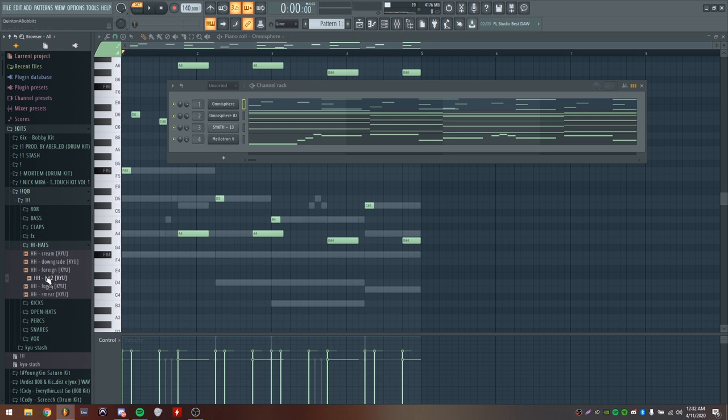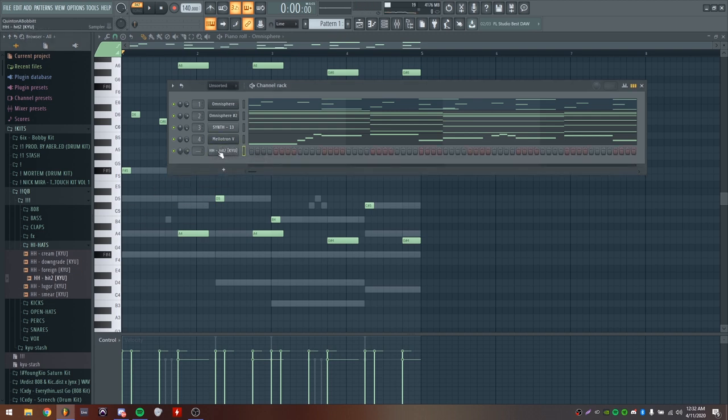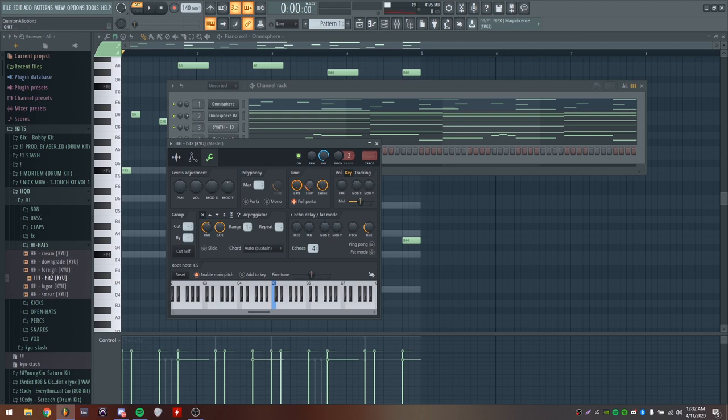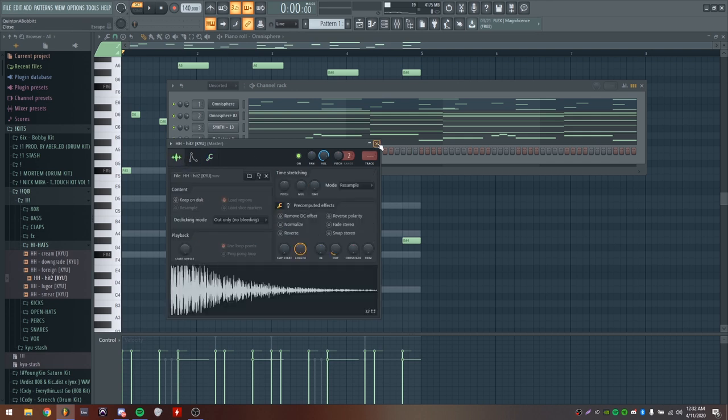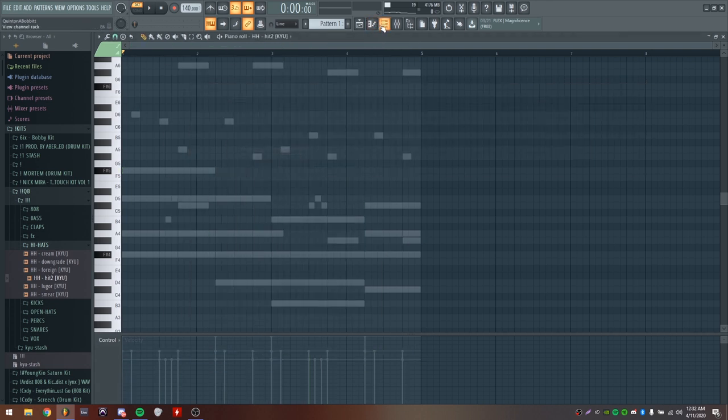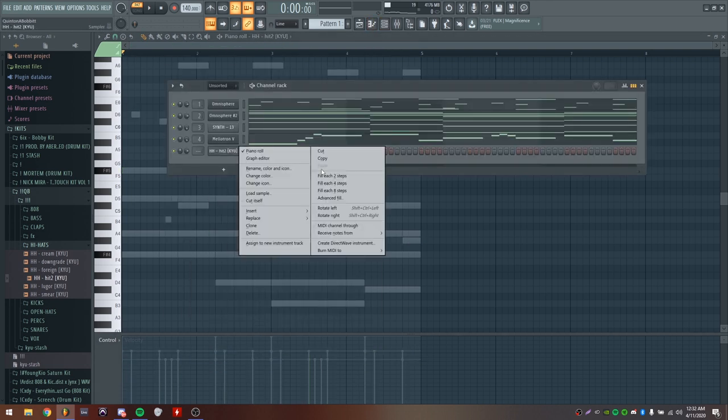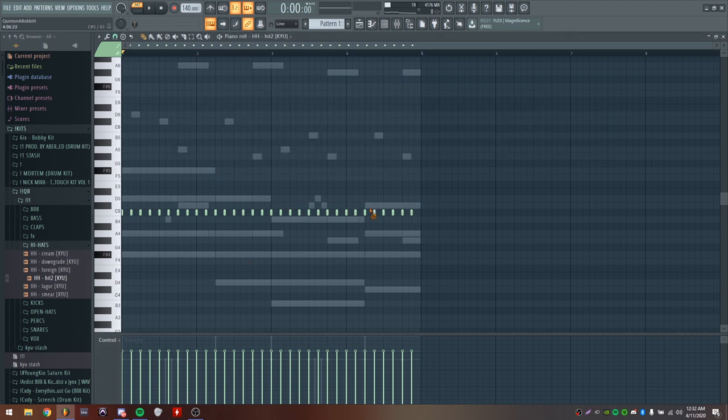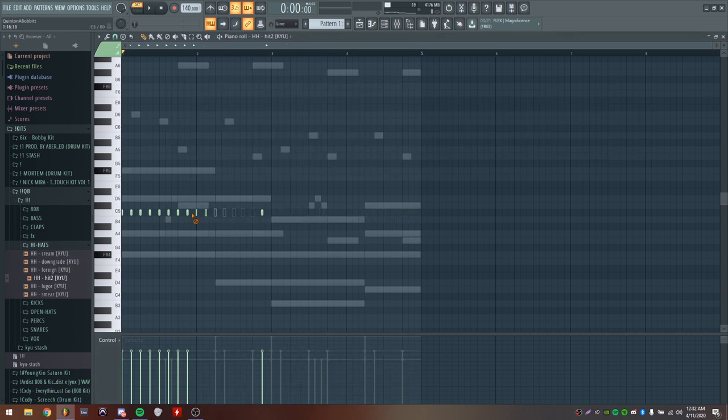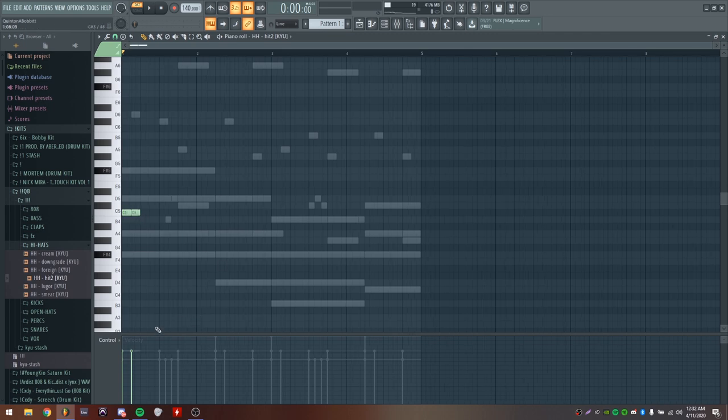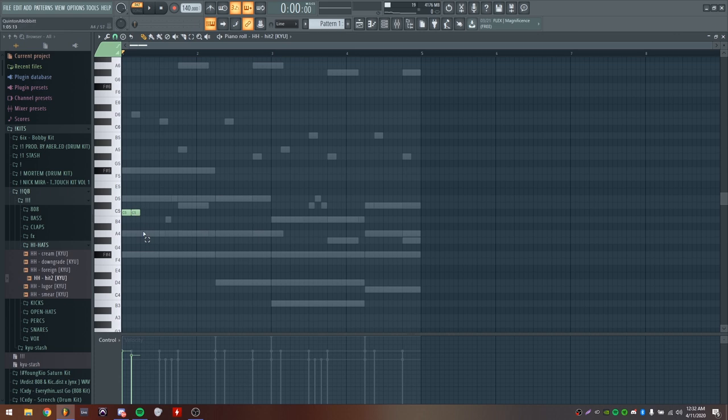I'm going to be using this Hit 2 hi-hat, pretty common in Pyrex sounds. I'm going to take the out knob up just a tiny bit and go into the miscellaneous functions and bring the shift up, which brings it off grid a little bit just to give it a better groove. Going to the piano roll and filling in every two steps, but I'll delete all the notes right here and drag these out like that. I'll have the second note a little lower in velocity and duplicate these over.